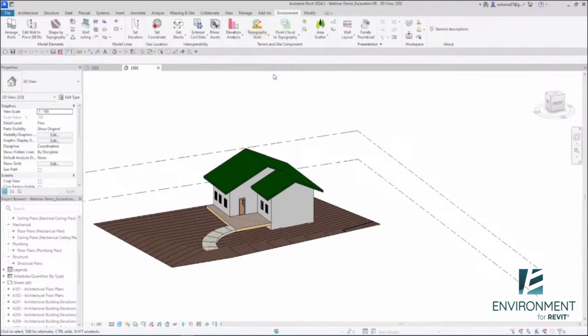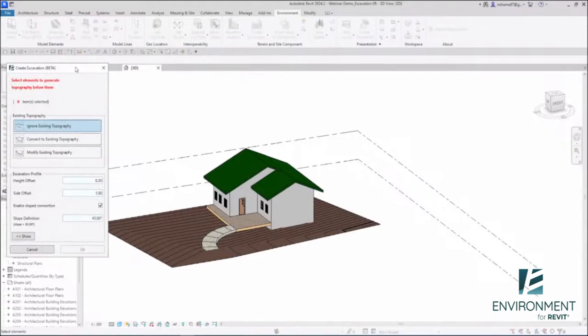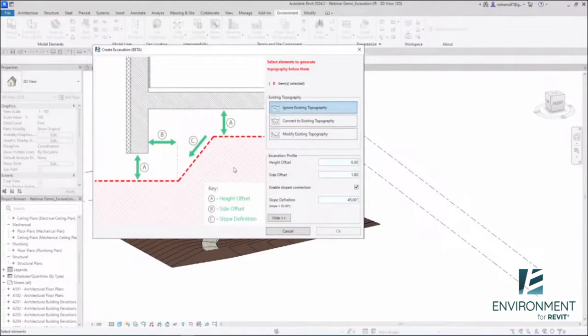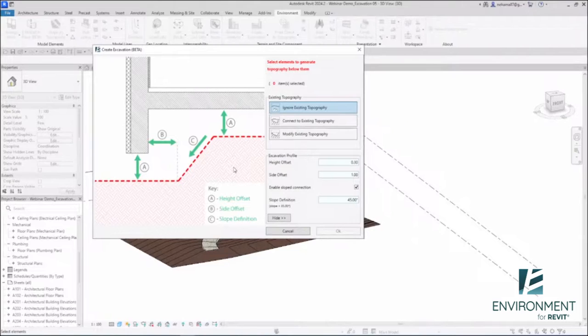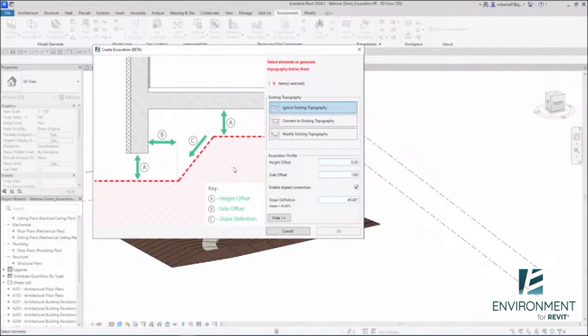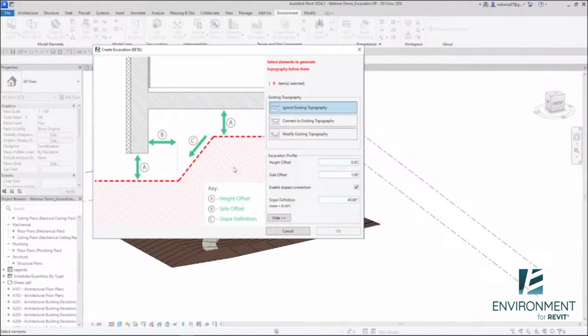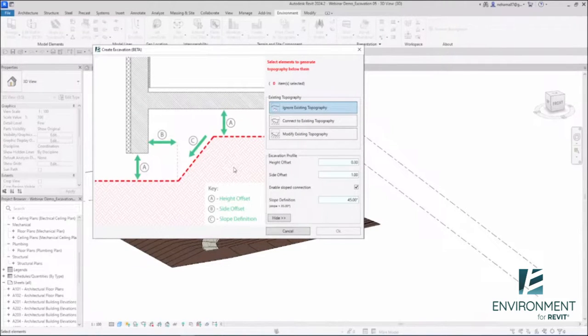Let me just open that and show you what this tool is actually doing. It's creating an excavation topography underneath selected elements such as walls, floors, other topographies, toposolids, etc.